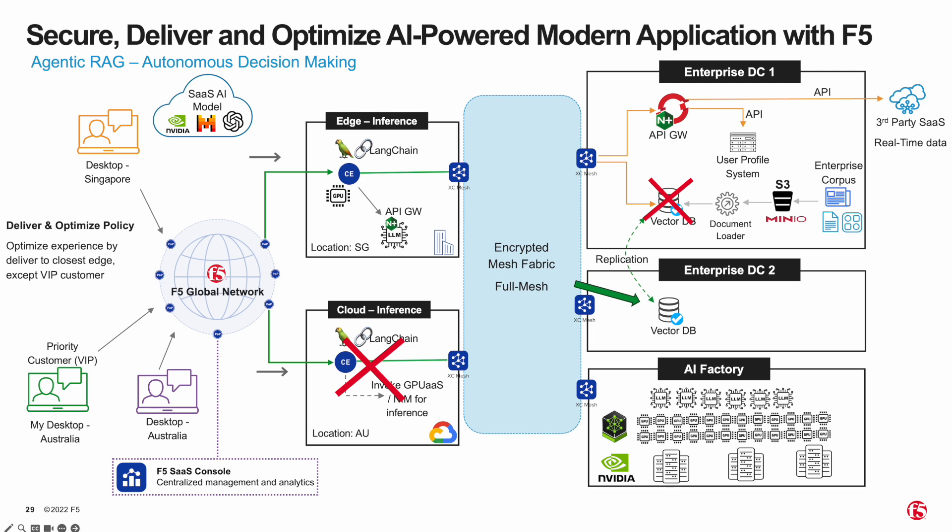In our third scenario, what if the LLM model on the Singapore bare metal server is not available or perhaps the GPU malfunctions and is unable to serve the inference function? In this case, bare metal edge inference service in Singapore will source its language model from AI factory. All those communications are facilitated by F5 encrypted mesh fabric. All these three scenarios demonstrate the resiliency of front-end apps and GenAI chatbot apps in unforeseen failure scenarios. Let's see how all this works in action.